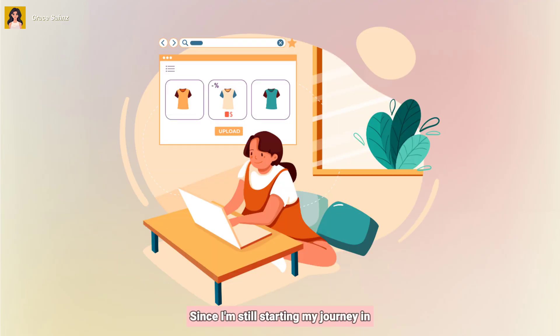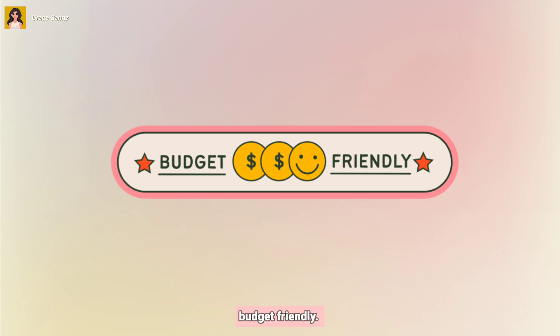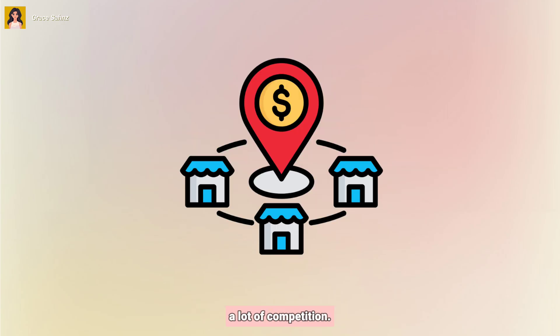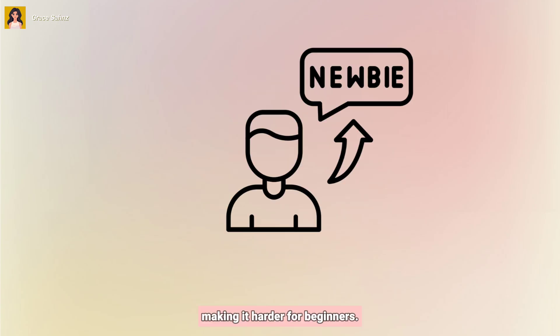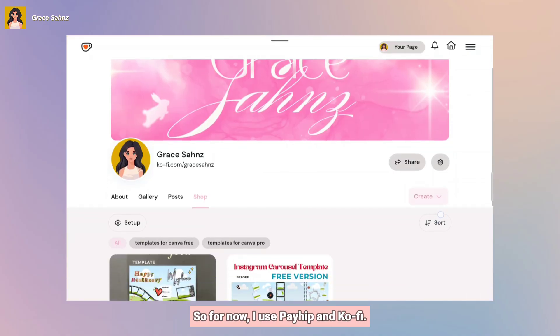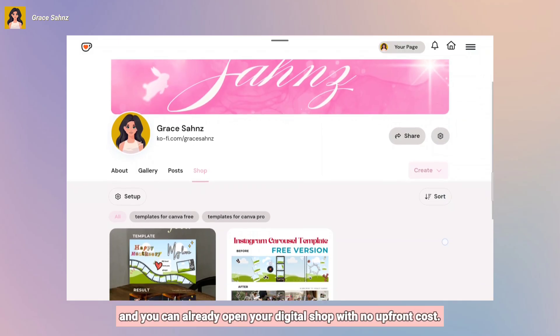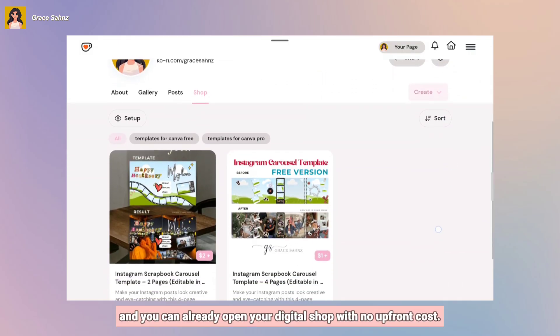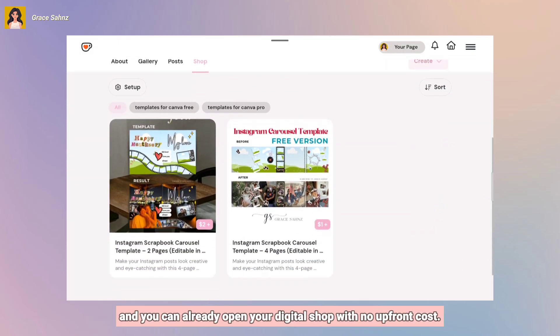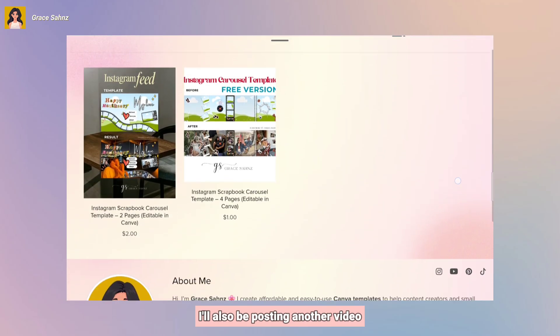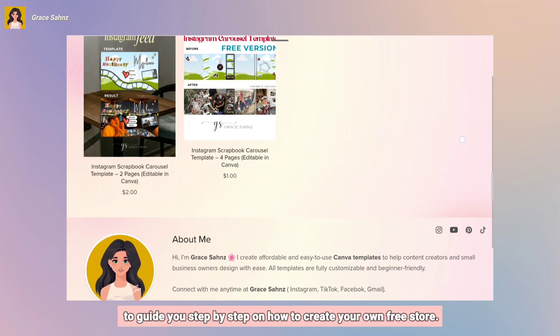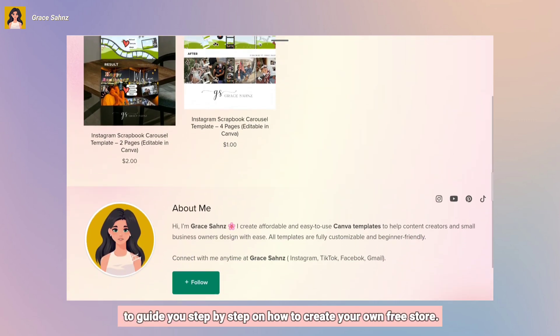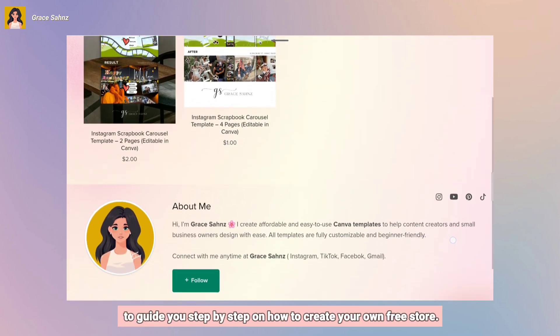Since I'm still starting my journey in selling digital products, I prefer platforms that are budget-friendly. I don't use Etsy because it has listing fees and there's a lot of competition, making it harder for beginners. So for now, I use Payhip and Coffee, and you can already open your digital shop with no upfront cost. I'll also be posting another video to guide you step-by-step on how to create your own free store.